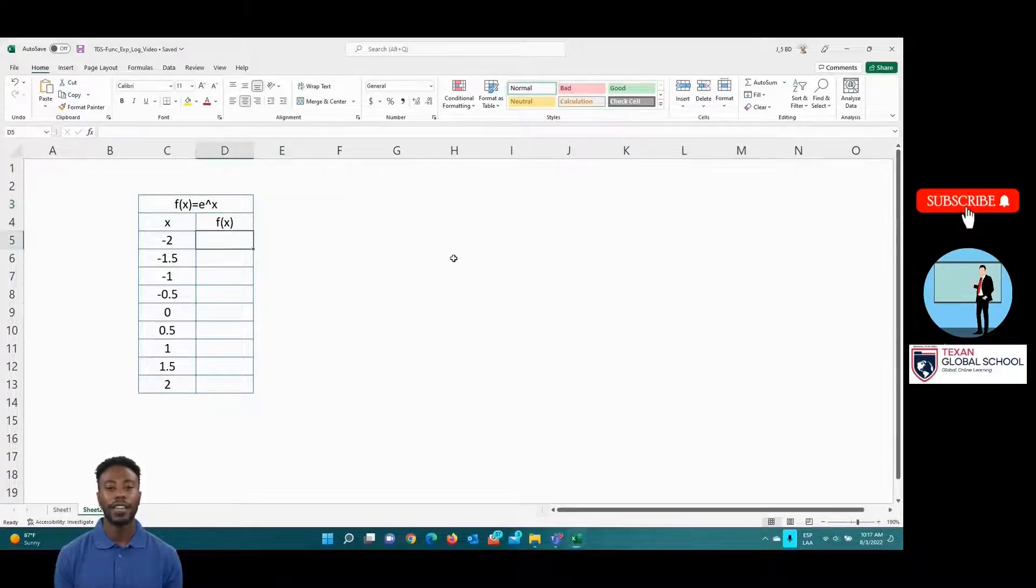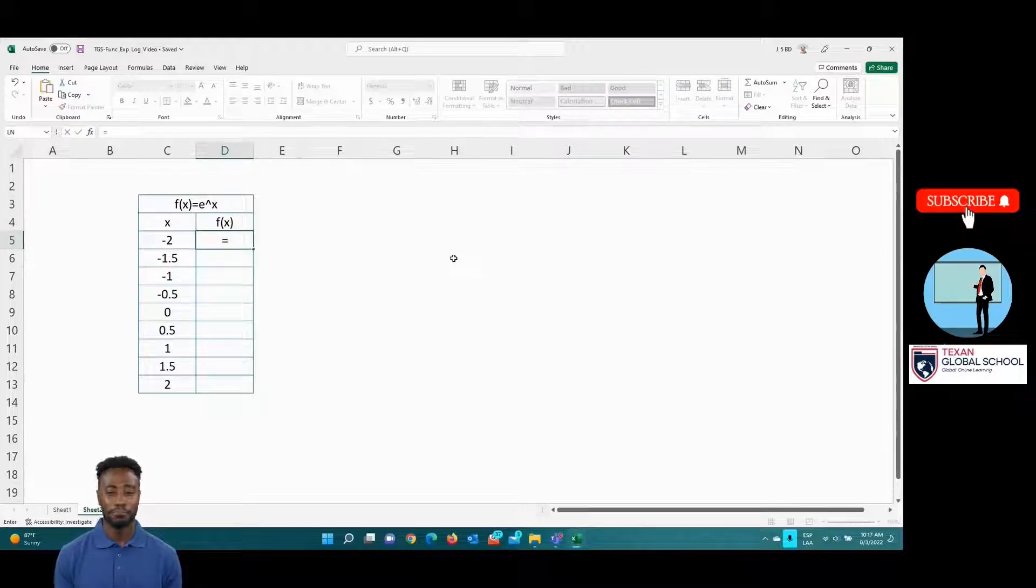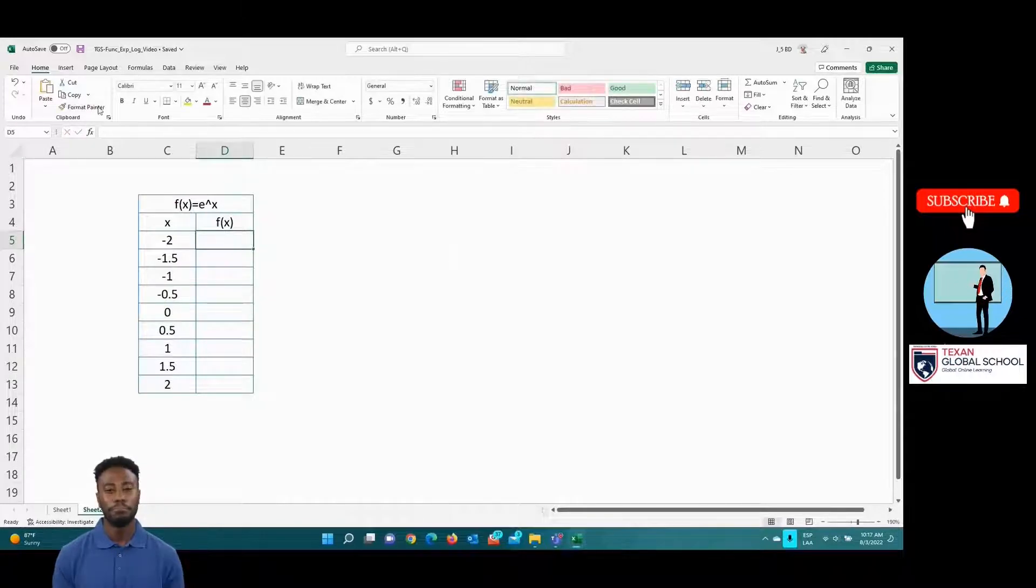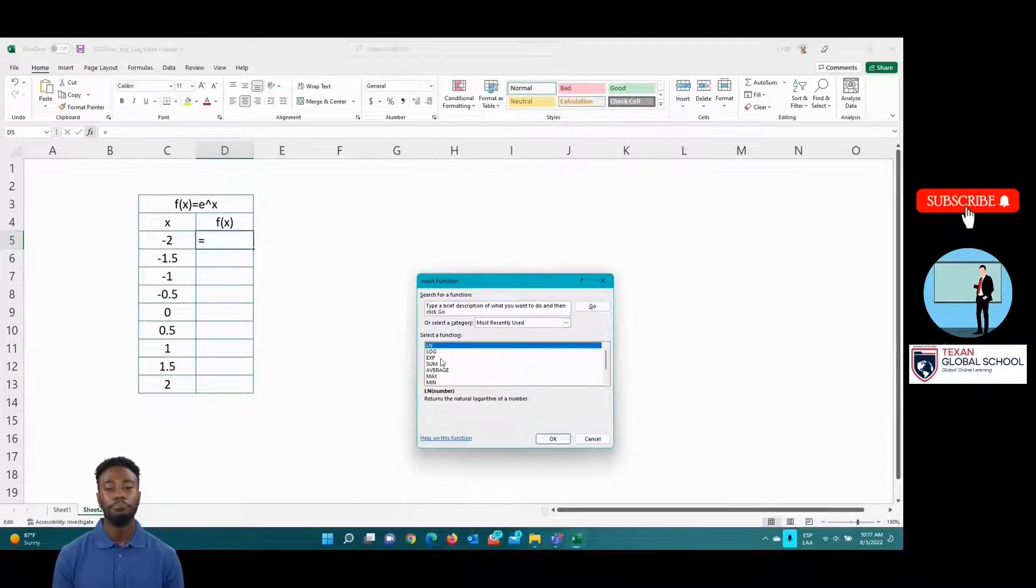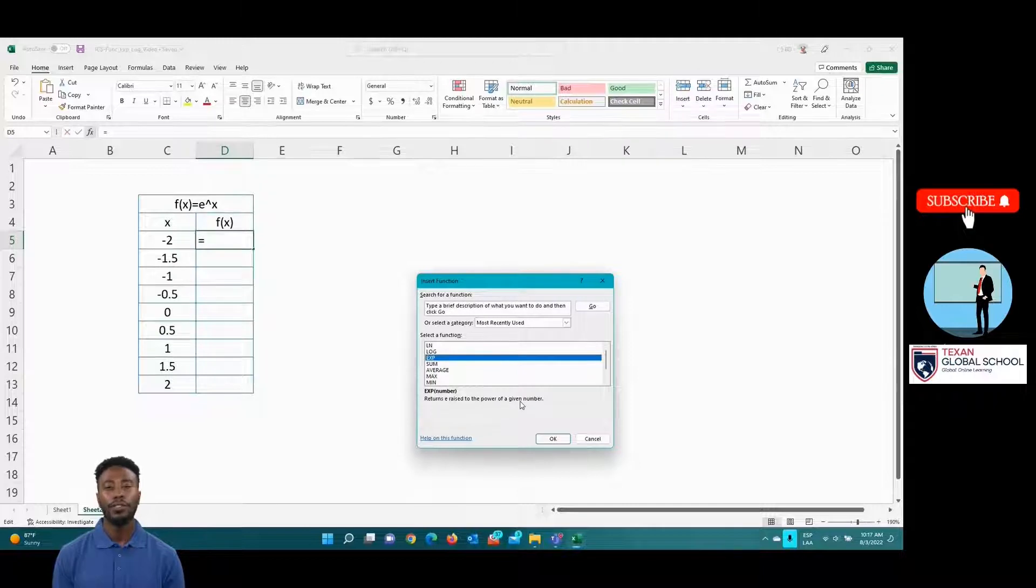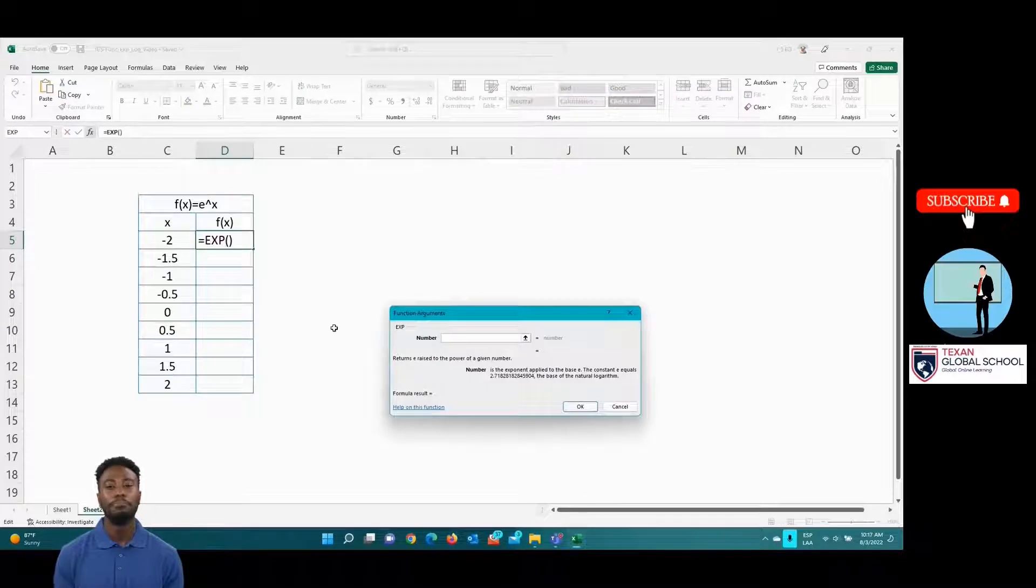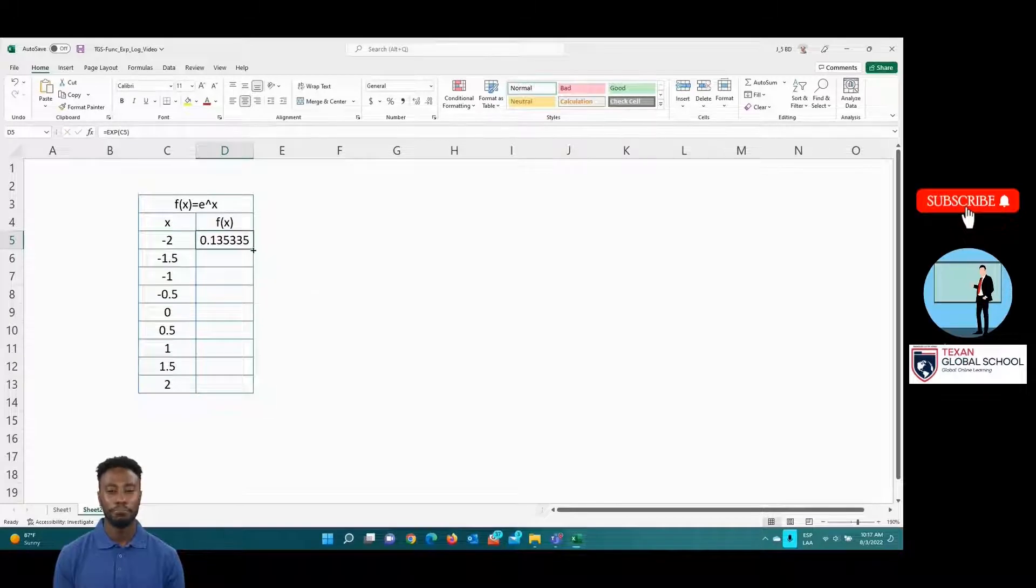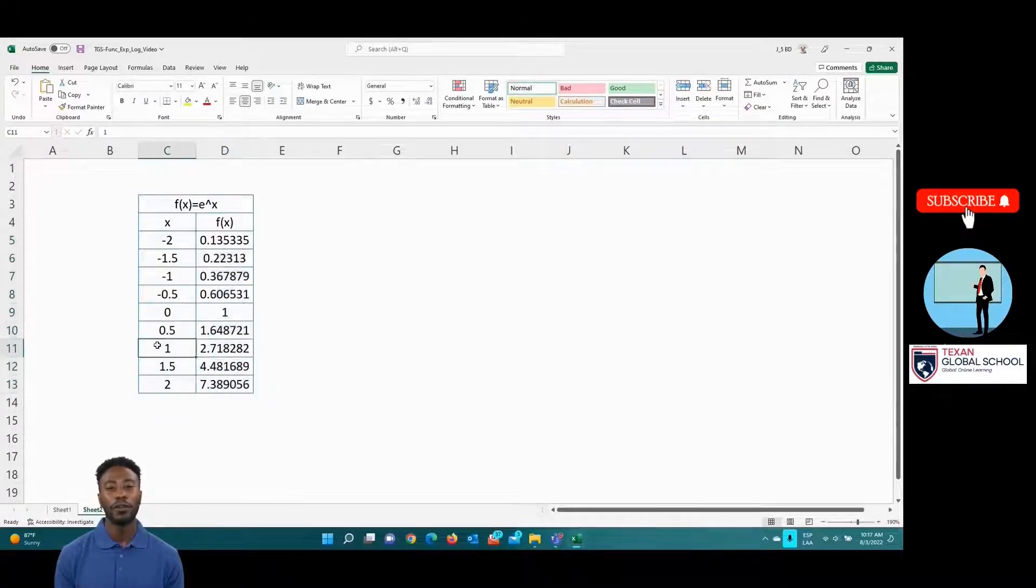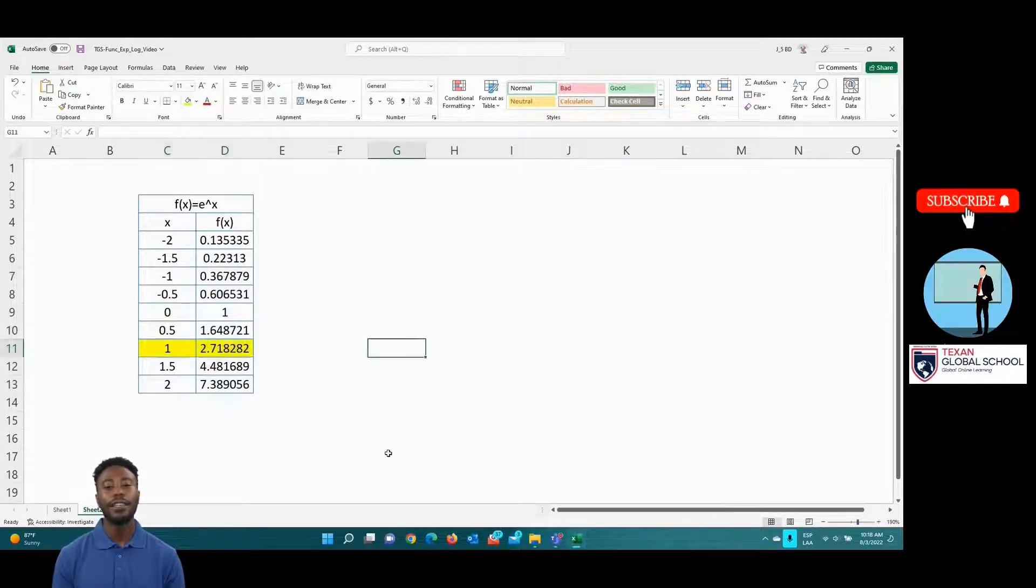Now, enter the formula in the first cell of the ordinates. Use the exponential formula and select the cell on the abscissa. Drag the cells and complete the range. The value of the number e, 2.71828, is highlighted.